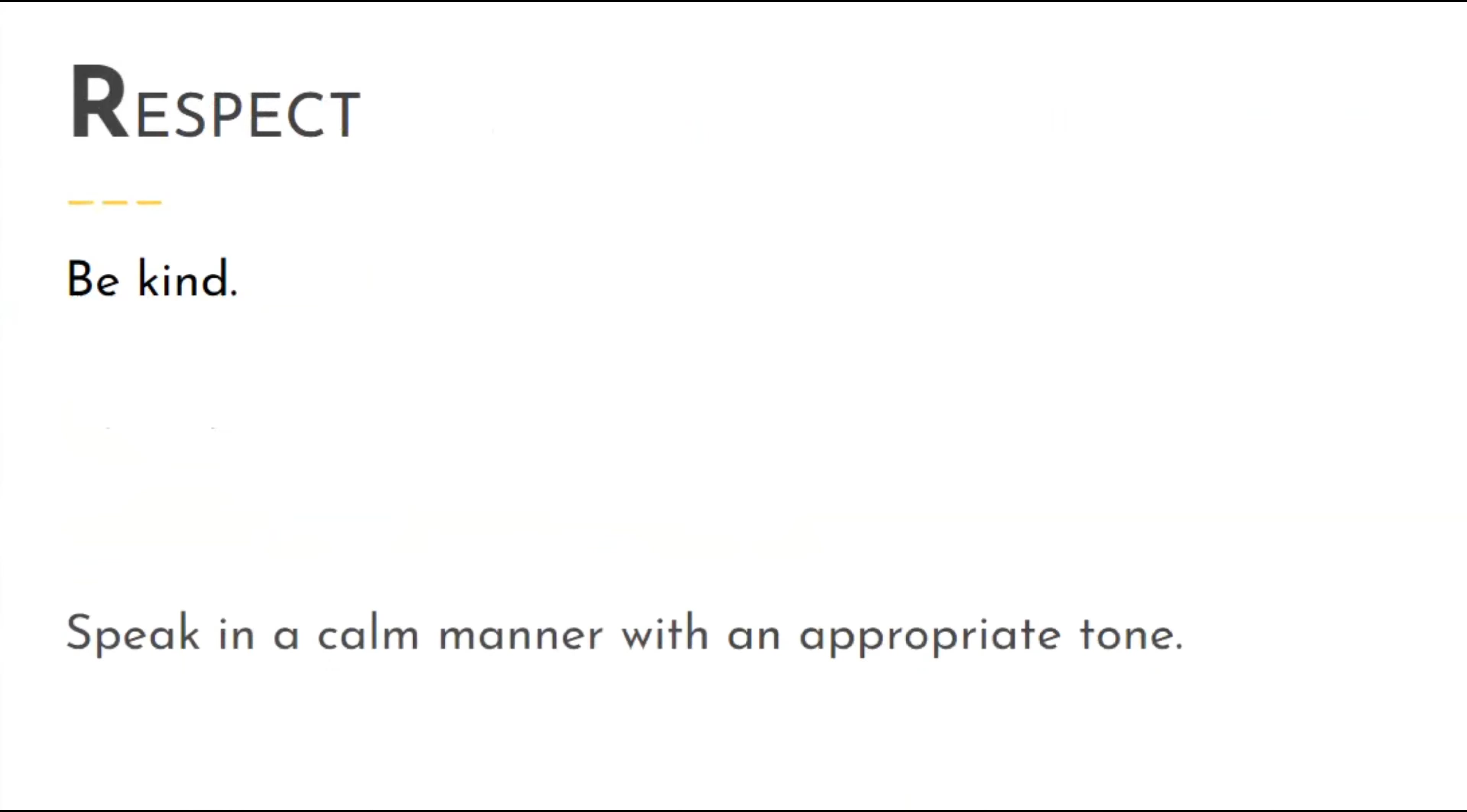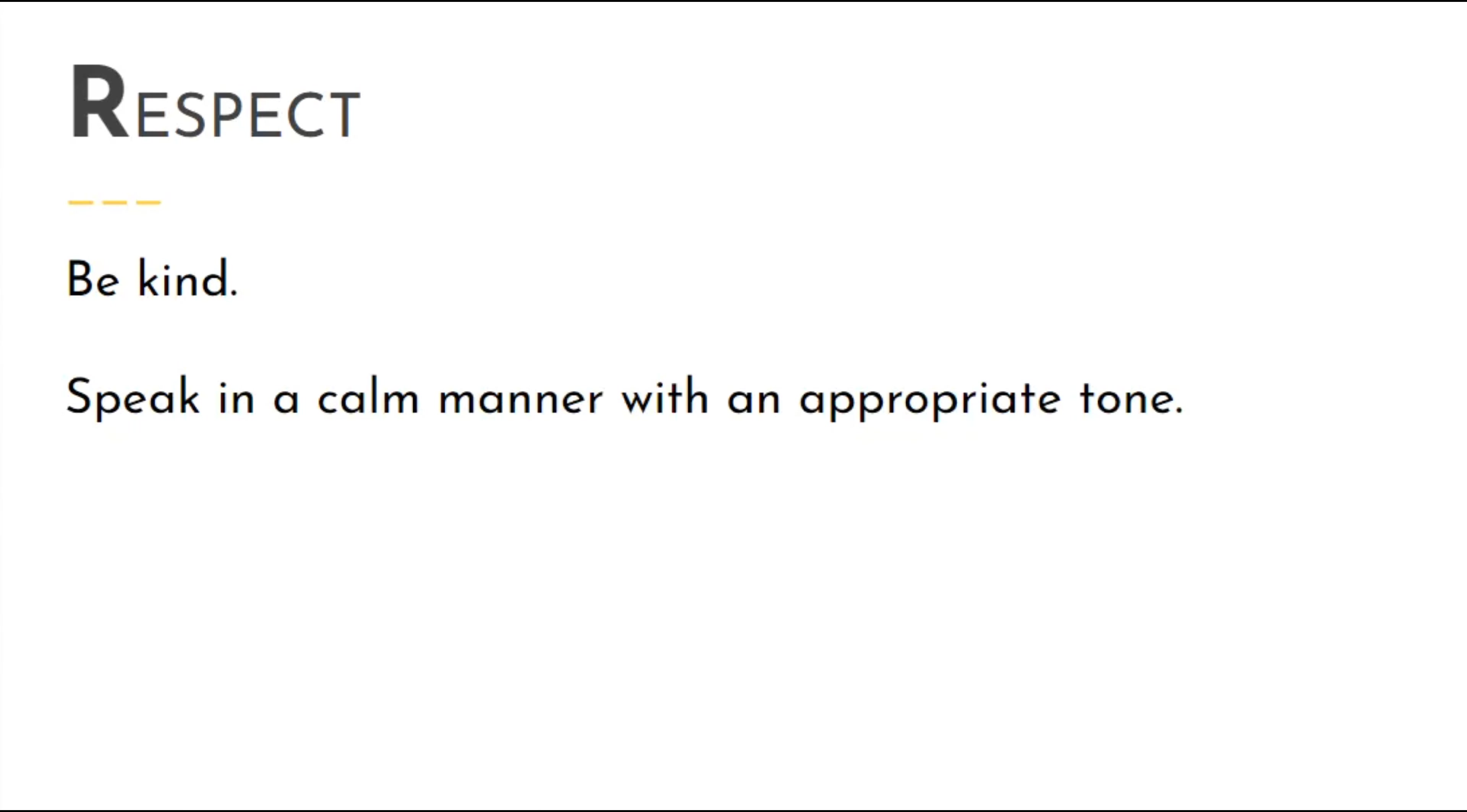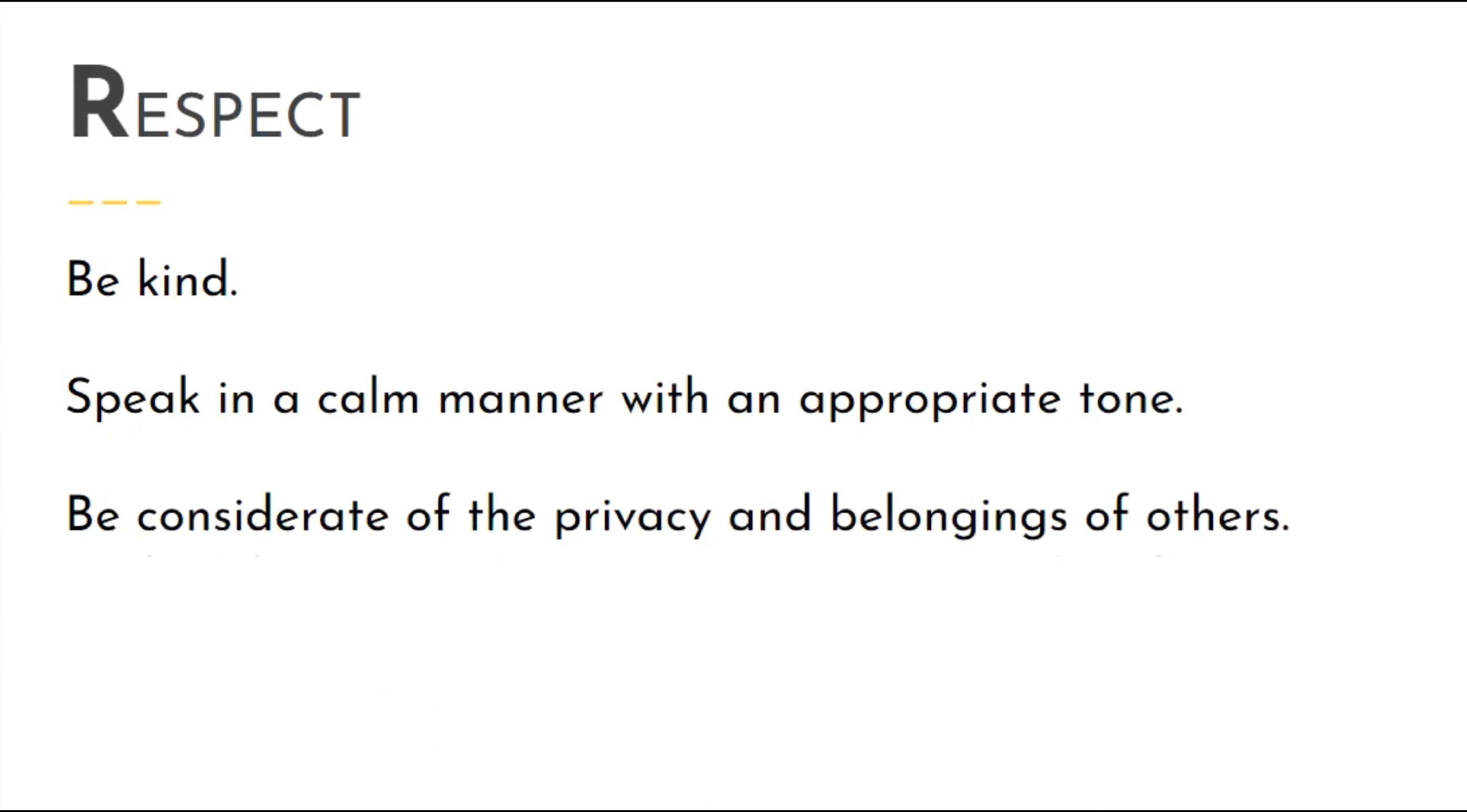Respect looks like being kind, speaking in a calm manner with an appropriate tone, and being considerate of the privacy and belongings of others.